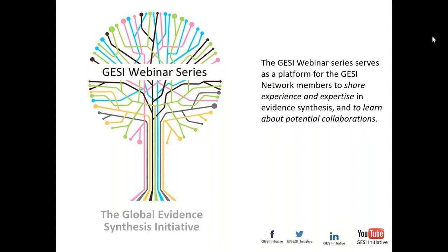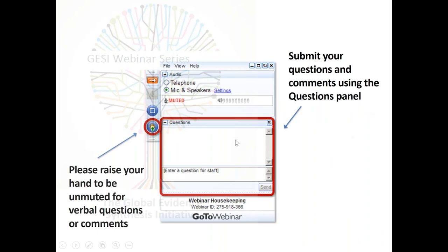Before we start, let us go through the details of GoToWebinar in case this is your first time. If you have any questions or would like to participate in the discussion, please use the toolbar on your right to submit your question, and feel free to use the raise your hand button if you would like to make a comment directly.